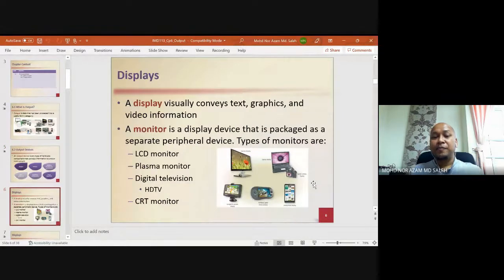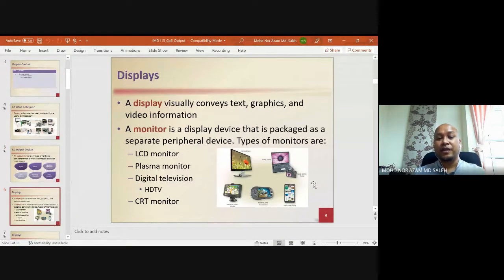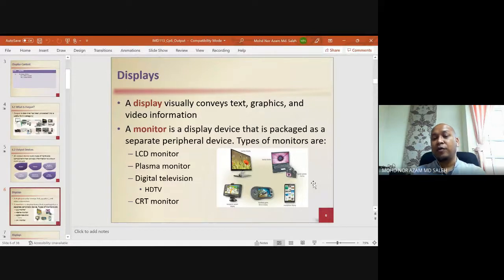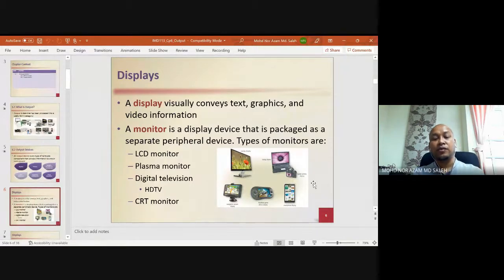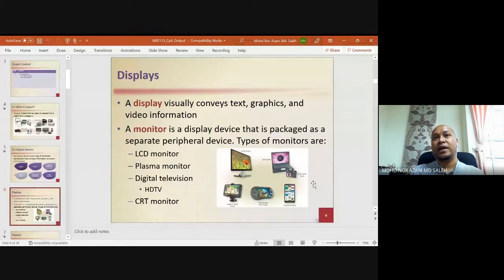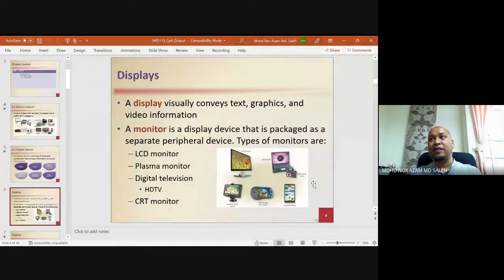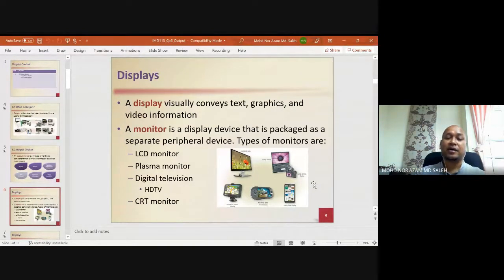A display visually conveys text, graphics, and video information. A monitor is a display device that is packaged as a separate peripheral device. Types of monitors include LCD monitor, plasma monitor, digital television, HDTV, and CRT monitor. The CRT is a monitor that predates about 10-15 years back — like the older televisions with a big size monitor.